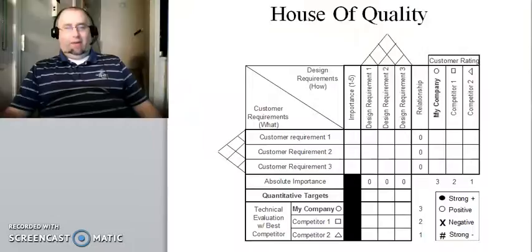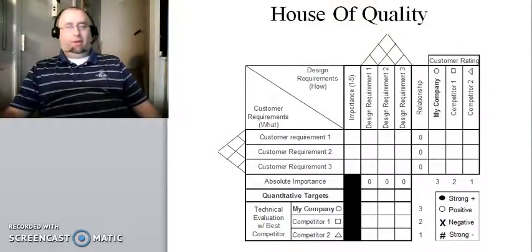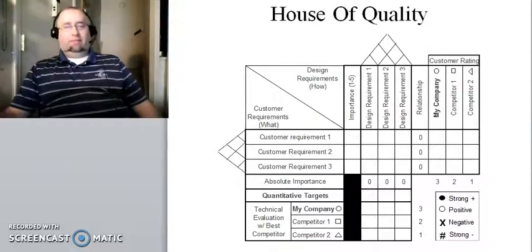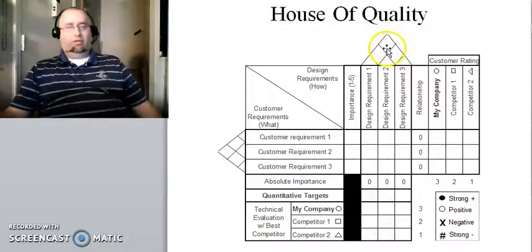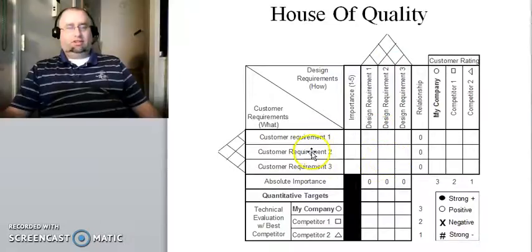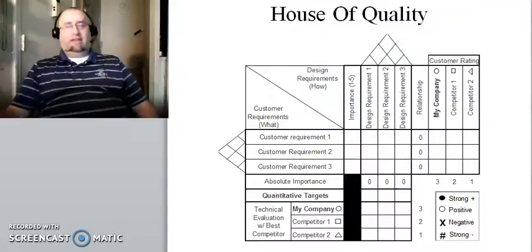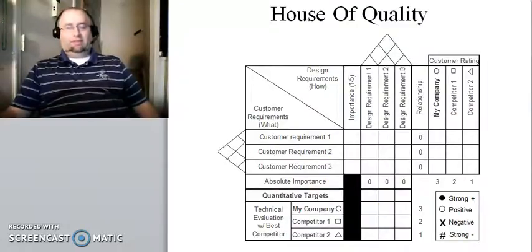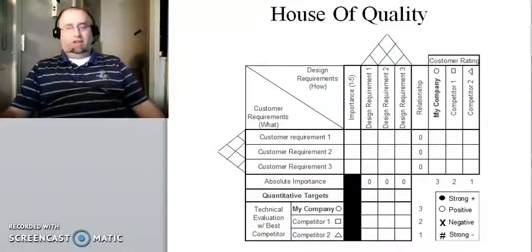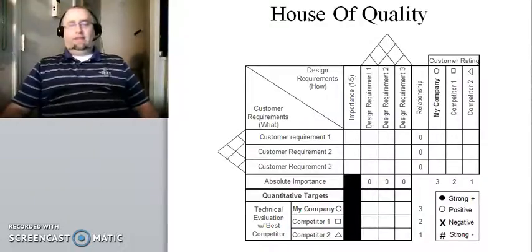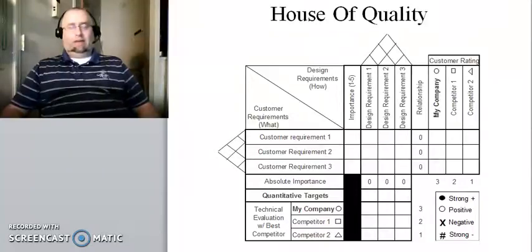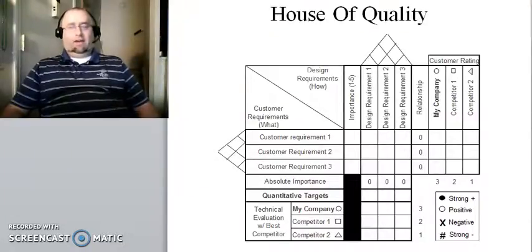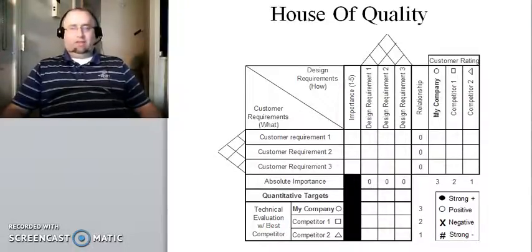Why people call it a house is because it has different components that look like a house. So there's this component here that people think looks like a roof, and then people think that this area looks like the inside of the house, and then this is a porch, and this is a basement, and so forth. So it's kind of a metaphor. It's not really a house, but that's what this graph is called. So anyway, I've created a very simple version of it. You can go online and you can find very complex, very large house of quality diagrams, blank templates that you can use to carry out this procedure.